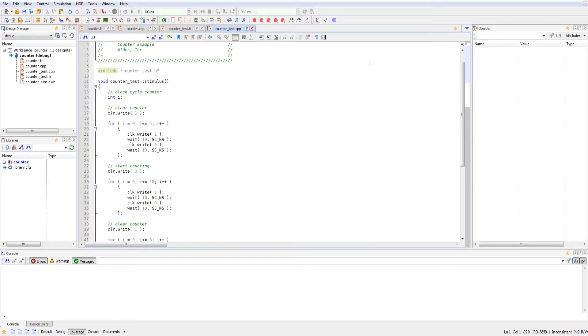We initialize the counter with writing clear as high to clear the counter out. And then we run that for five clock cycles.